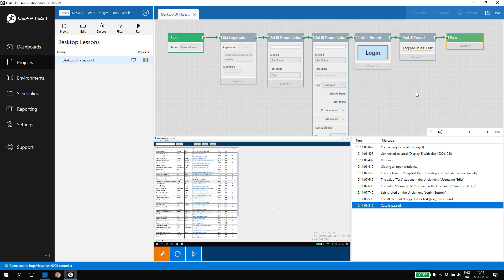In this first lesson, we introduced how you can create and design cases for desktop automation in Leaptest. We saw how to run and debug cases and how to open and capture desktop elements from applications.